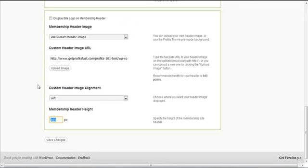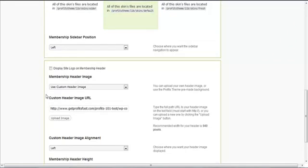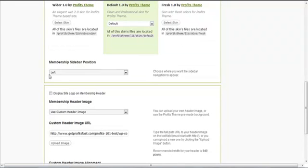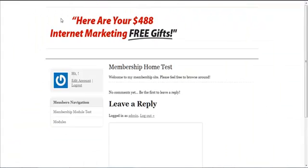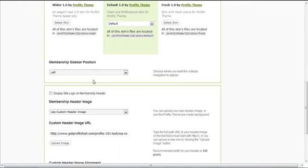You can also customize your membership sidebar position. Currently it's set to left, you can change it to right if you want.